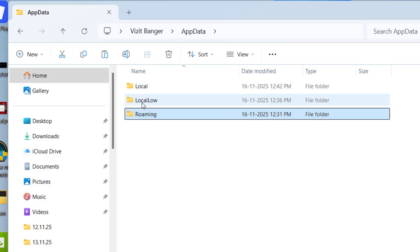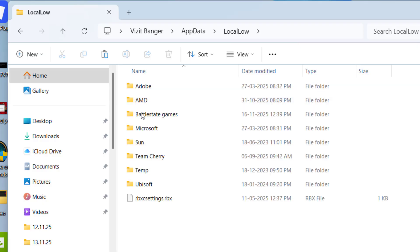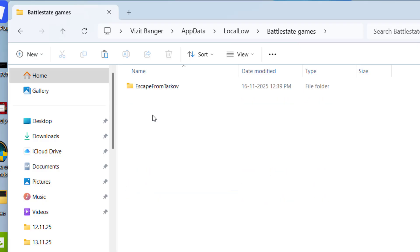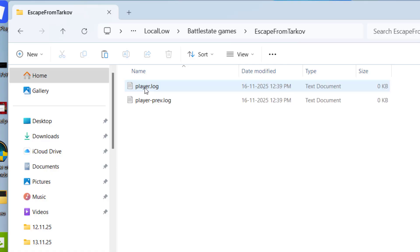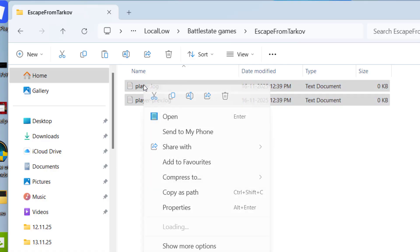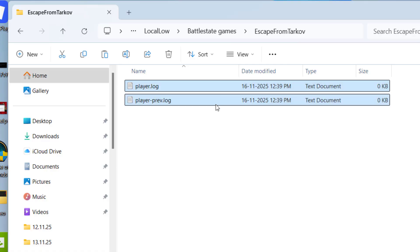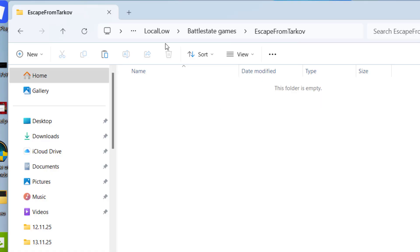Now this time open Local Low folder and again open BattleState games, open Escape from Tarkov, select both the files again and choose option Delete.